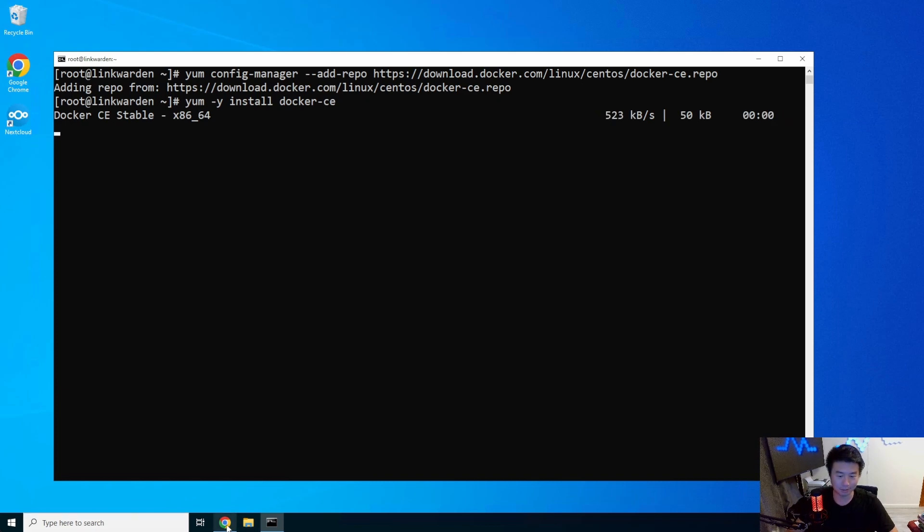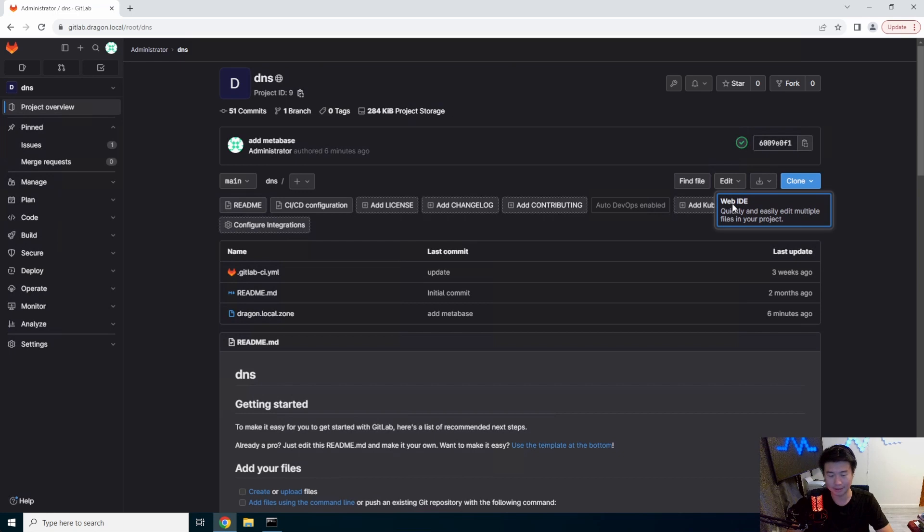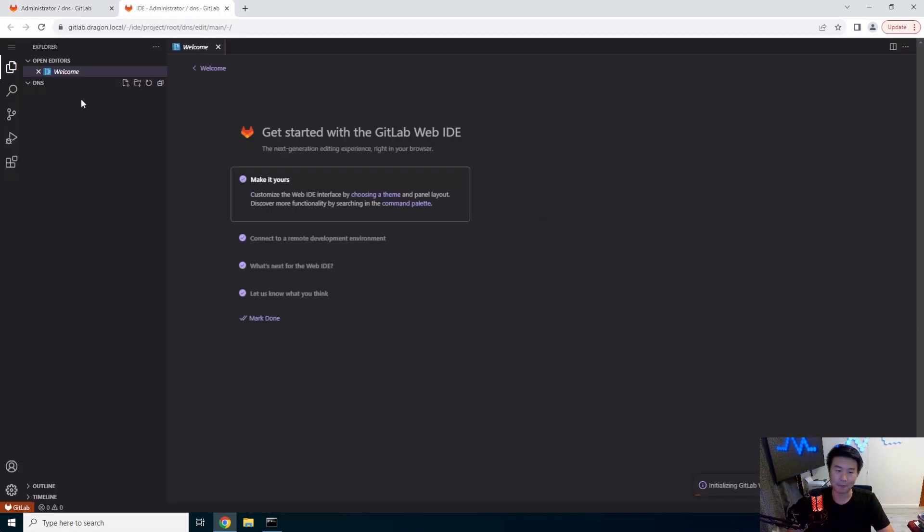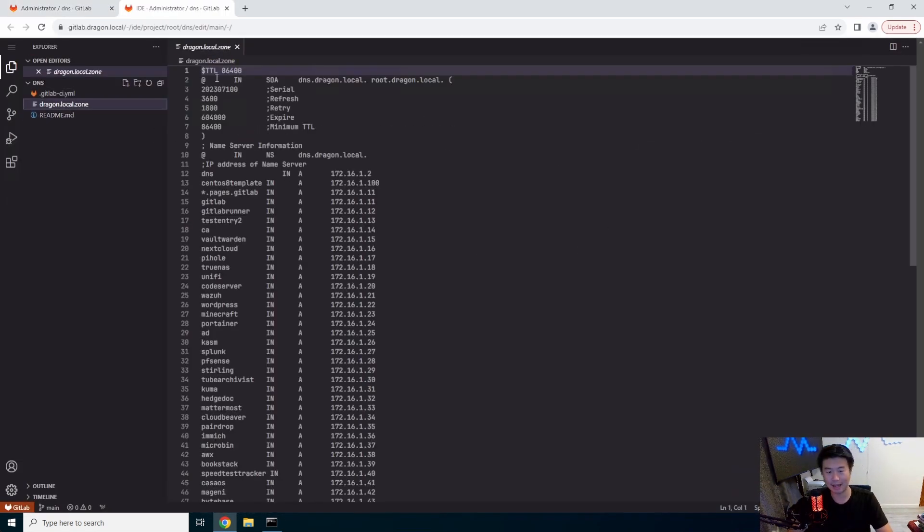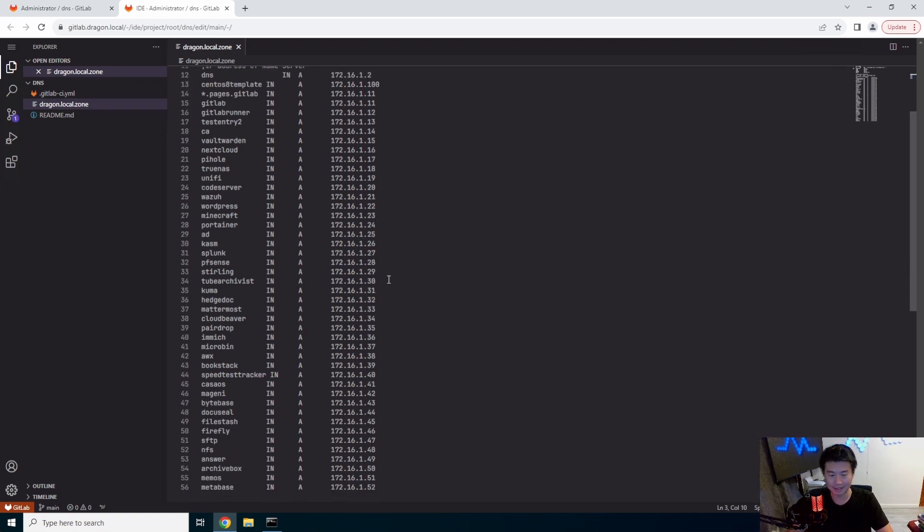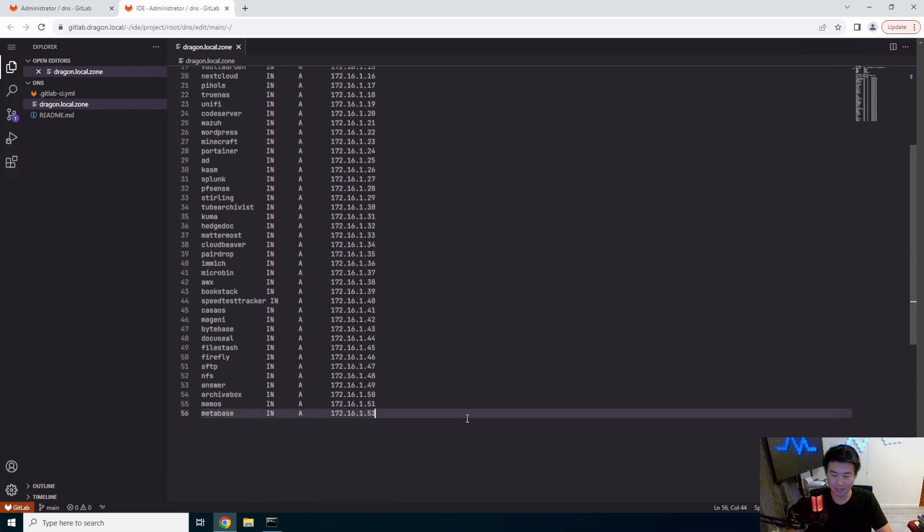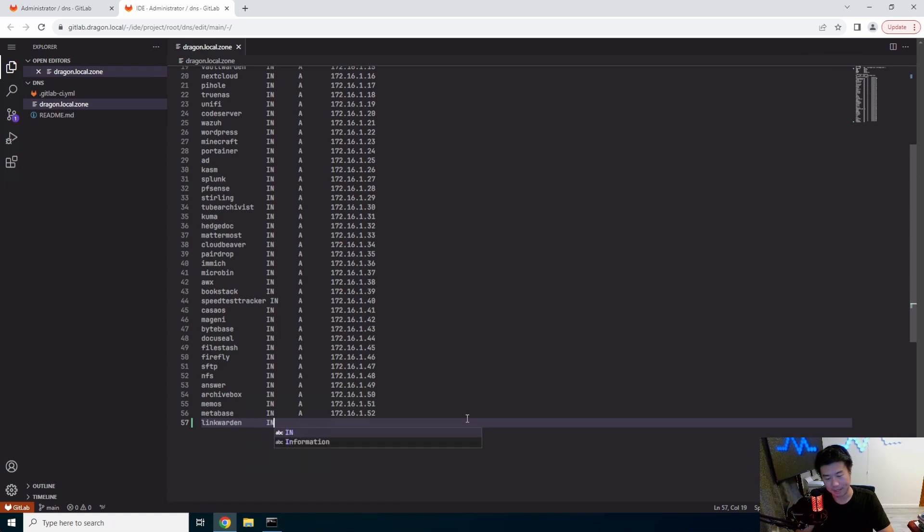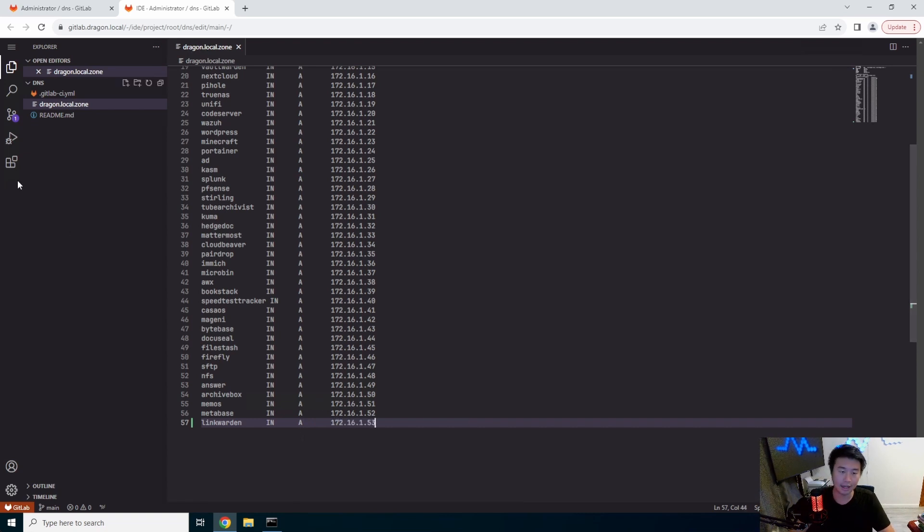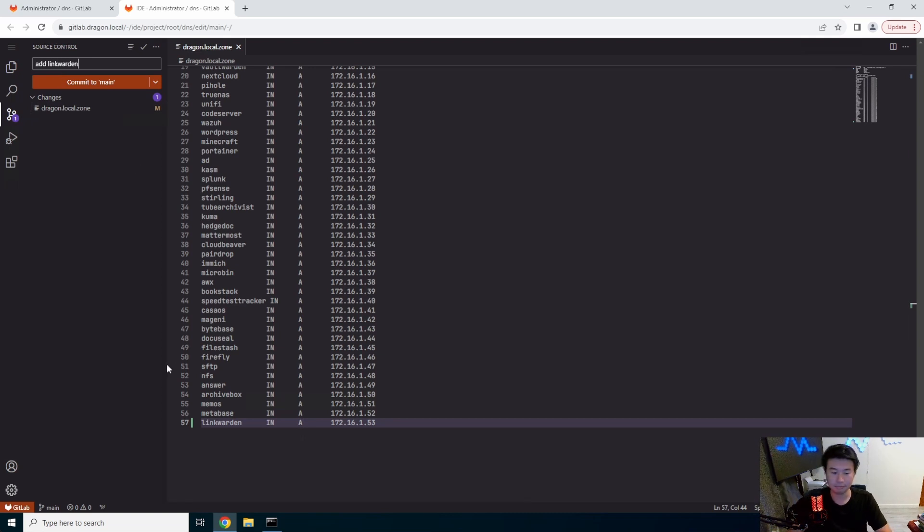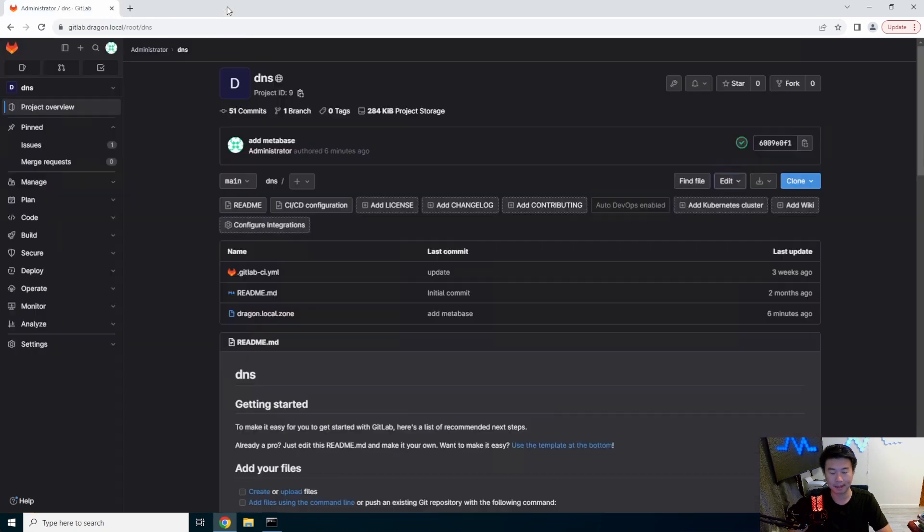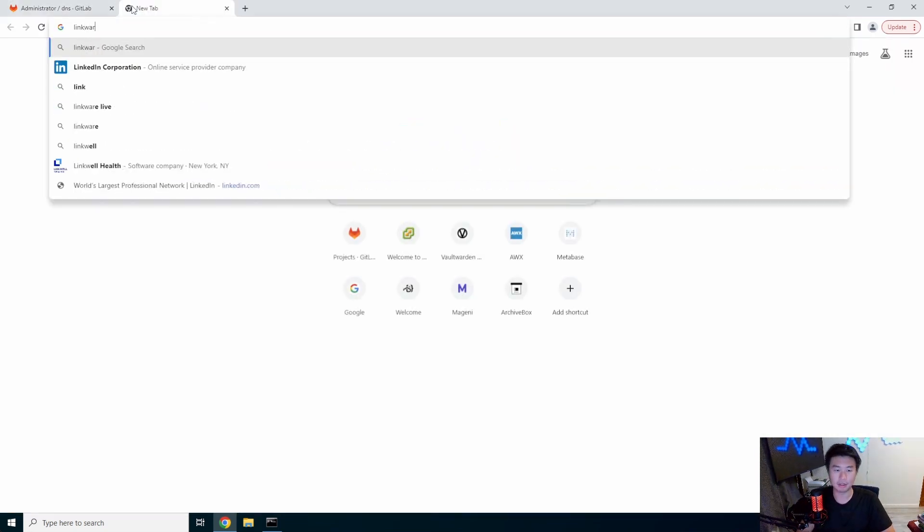All right, while that installs, we will go to our GitLab project that contains our DNS service. This is a nice kind of repo project that I created that has a GitLab pipeline that will update when we update this file, it'll push it out to our DNS server and update our DNS. So, make sure we update the serial number and then add our entry down here for LinkWarden. 172.16.1.53. And we will commit this.